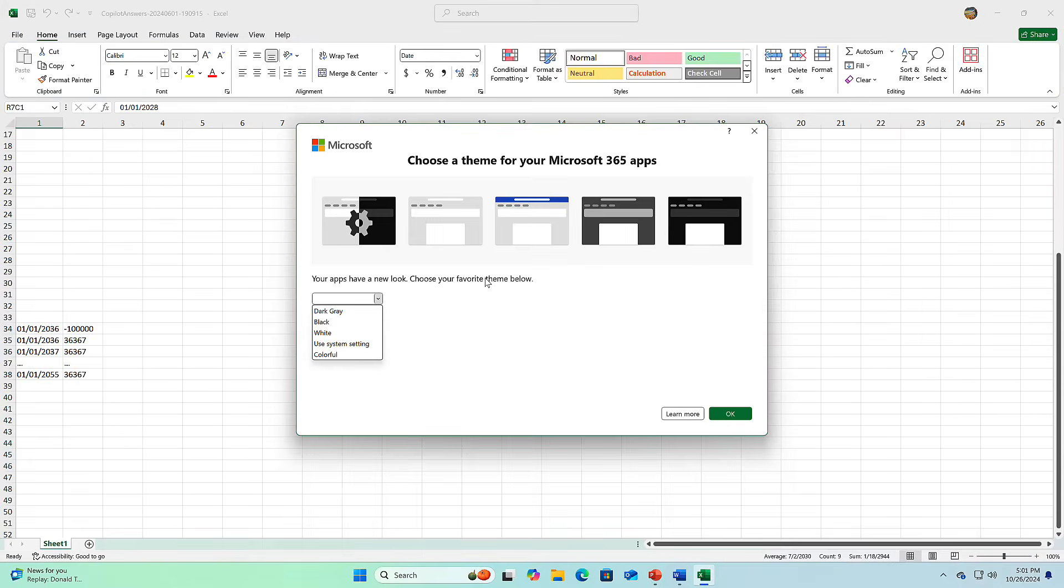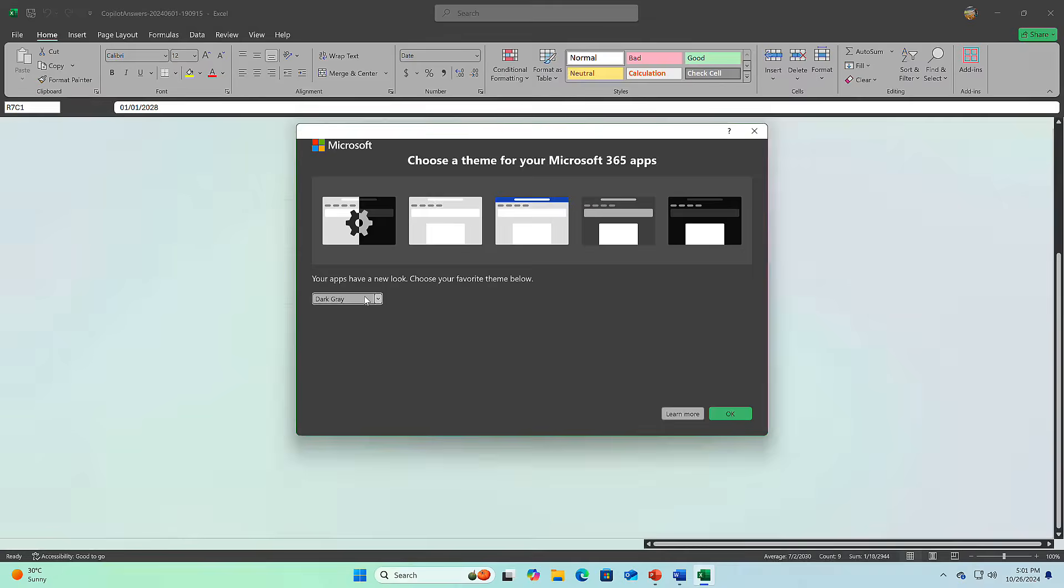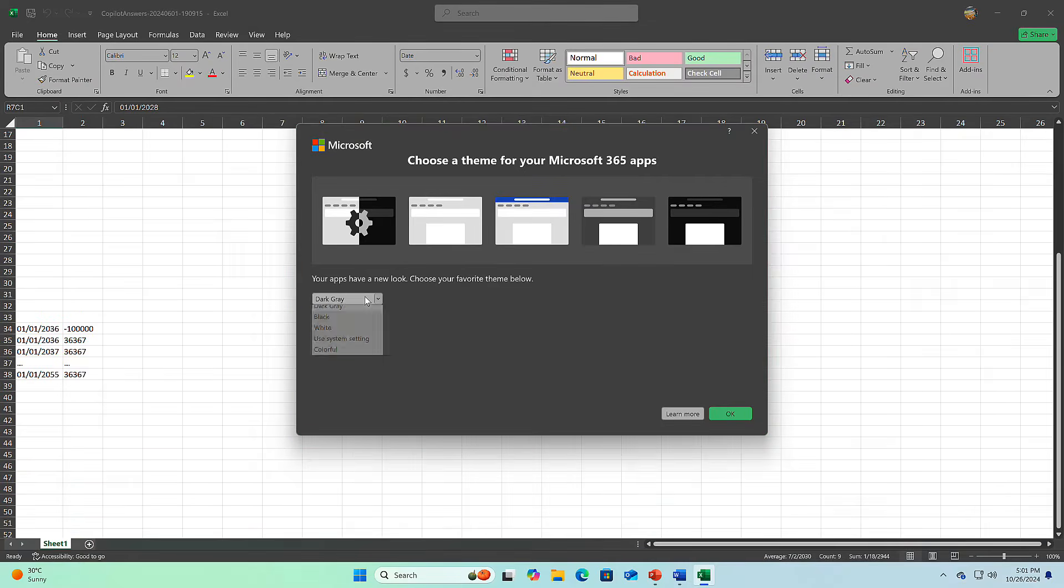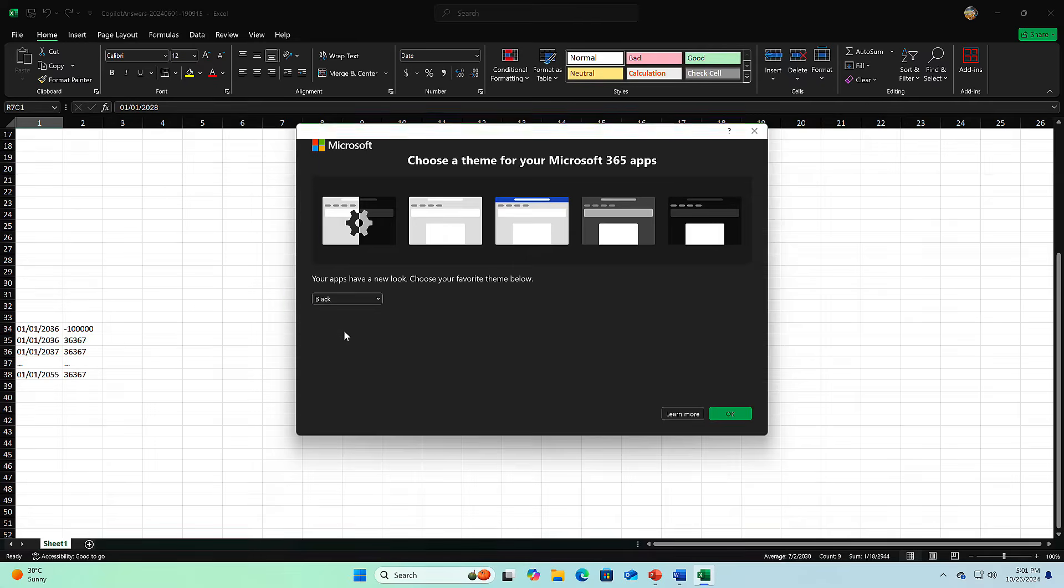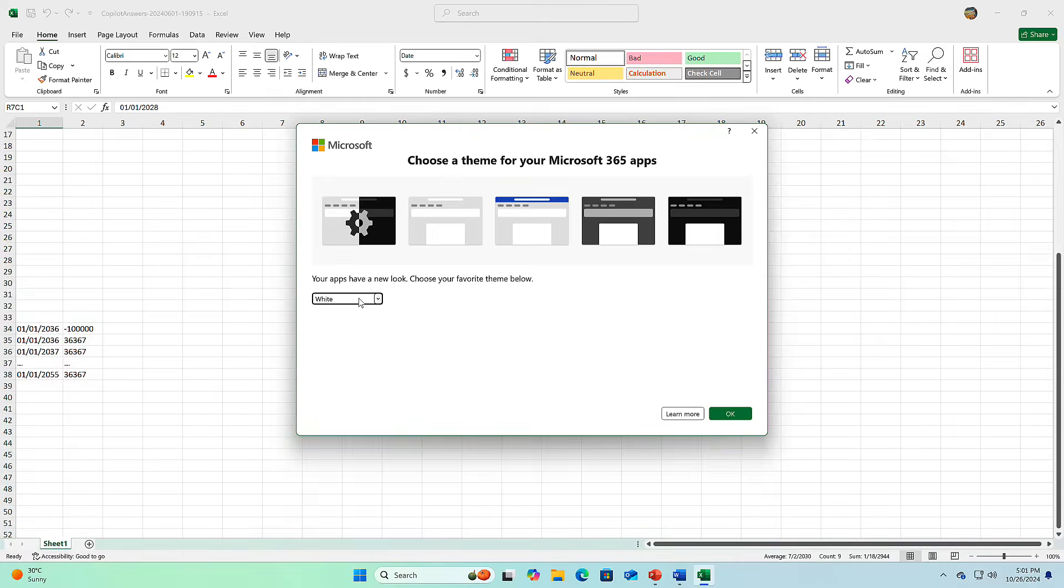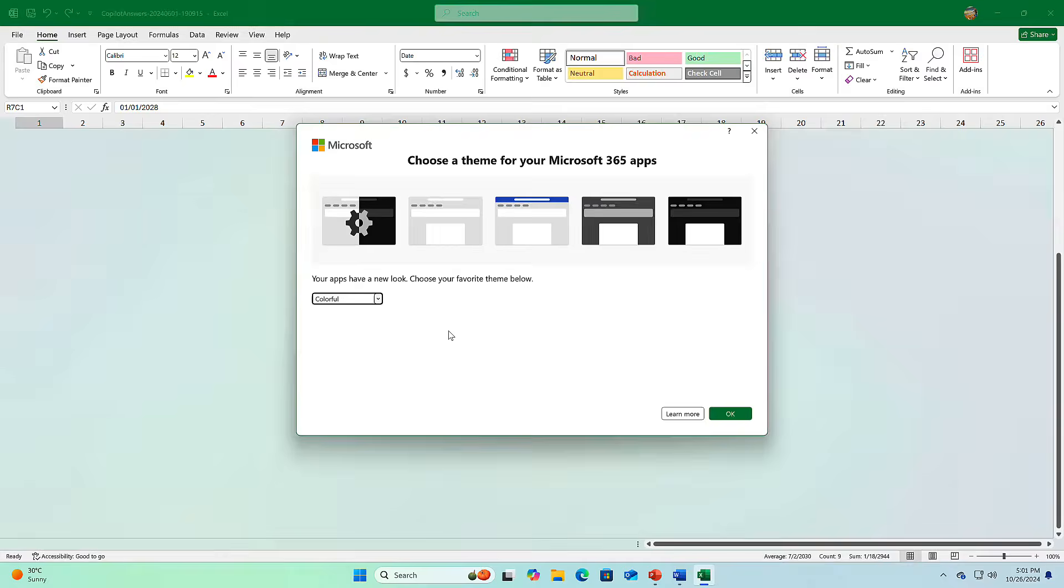First up, let's talk about the fresh new look in Office 2024. Microsoft has introduced a sleeker, more natural design across all Office apps. They're using their fluent design principles, which means everything feels more consistent and just smoother.